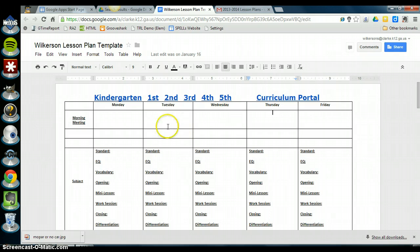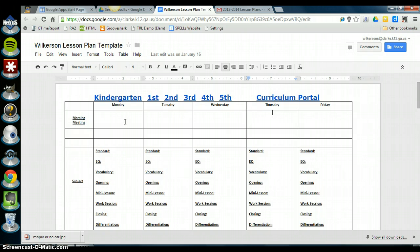So the first thing I need to do is make sure that it's named correctly. It's very important that you follow the very same naming scheme that I'm about to show you and that you do that every week. This will keep your lesson plans organized for your administrators and for your teammates.